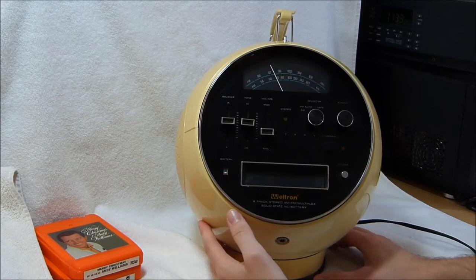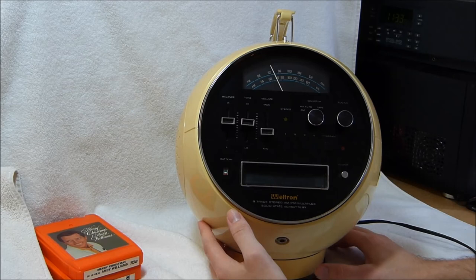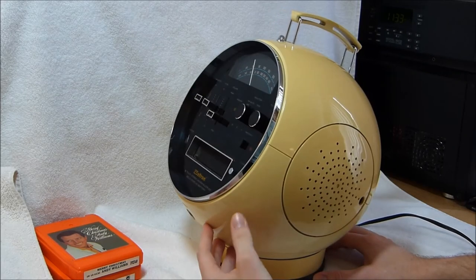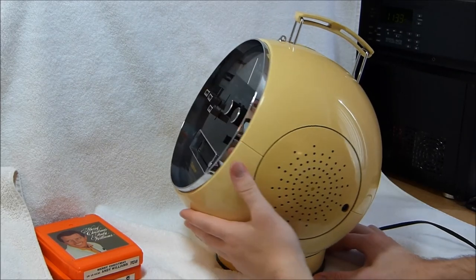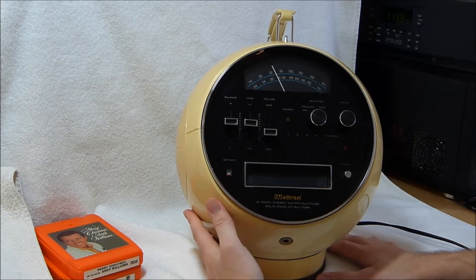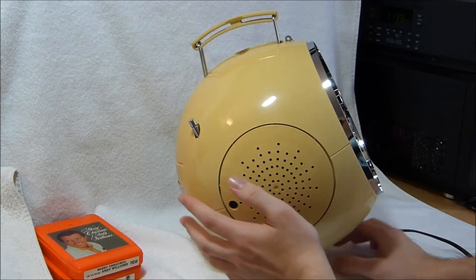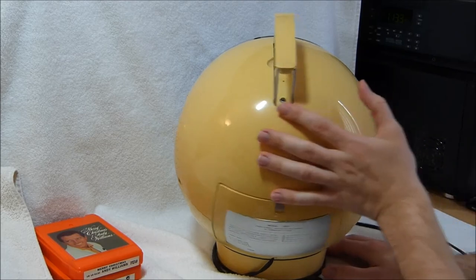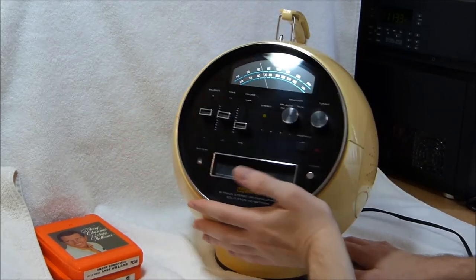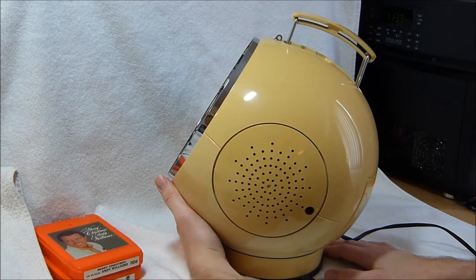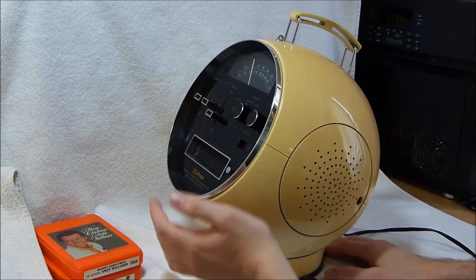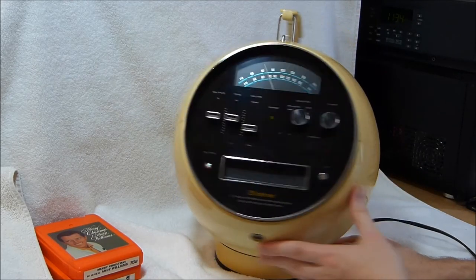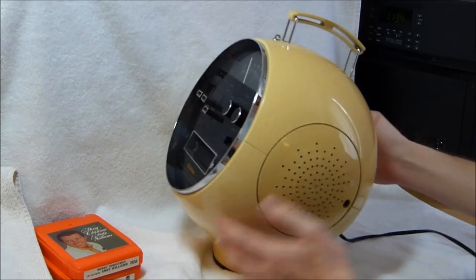Just from looking at eBay, my estimate would be that for every ten or so white ones, there's one orange one. And maybe for every five white ones, there's one yellow one. So white seems to have been by far the most popular color. At least this one has yellowed relatively evenly, so it doesn't look so bad. It's kind of like an ivory color now. Some of these are just faded on one side from just having been in the sun on one side. So this one fared a little better.